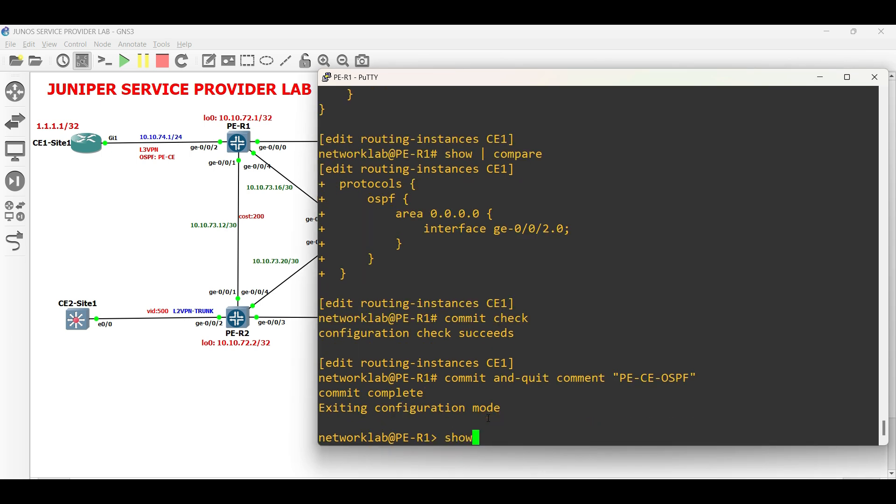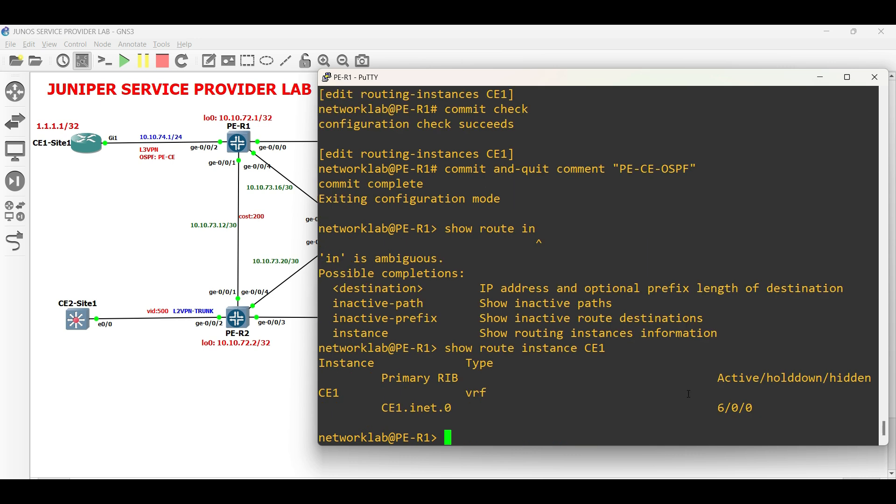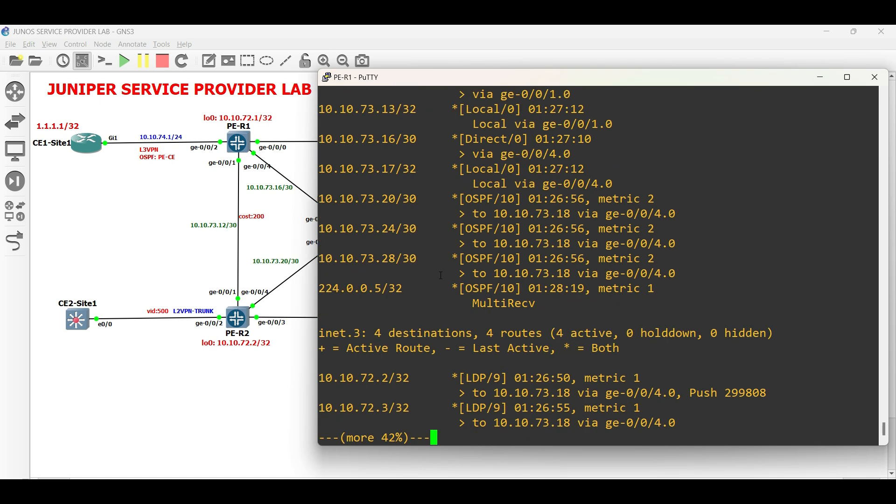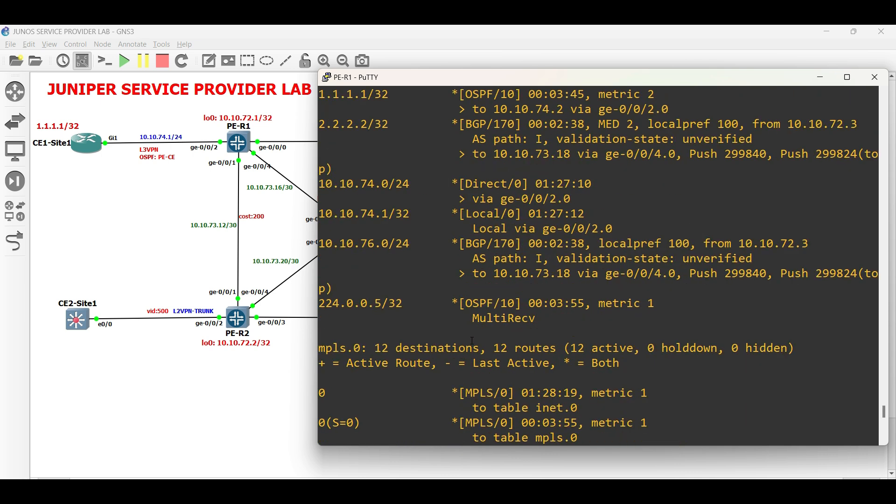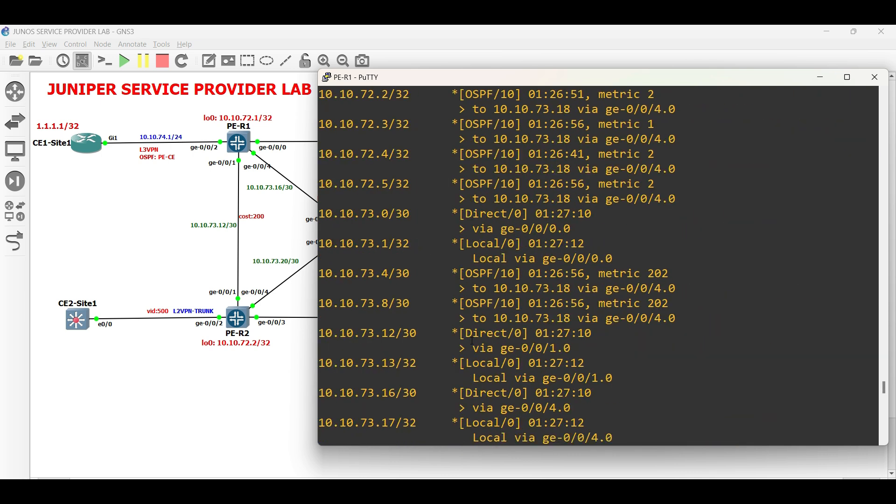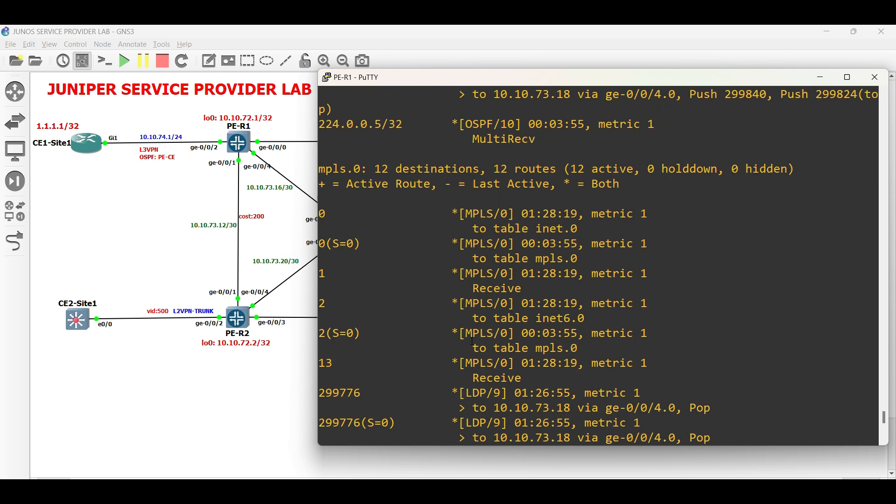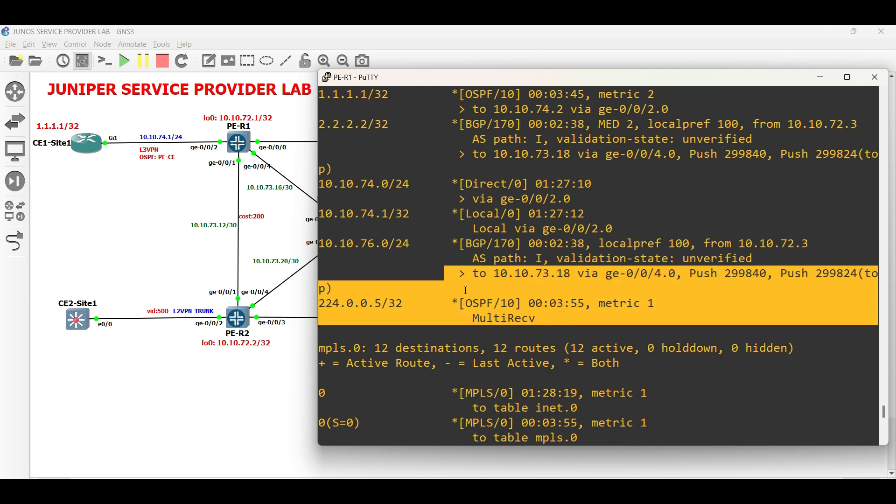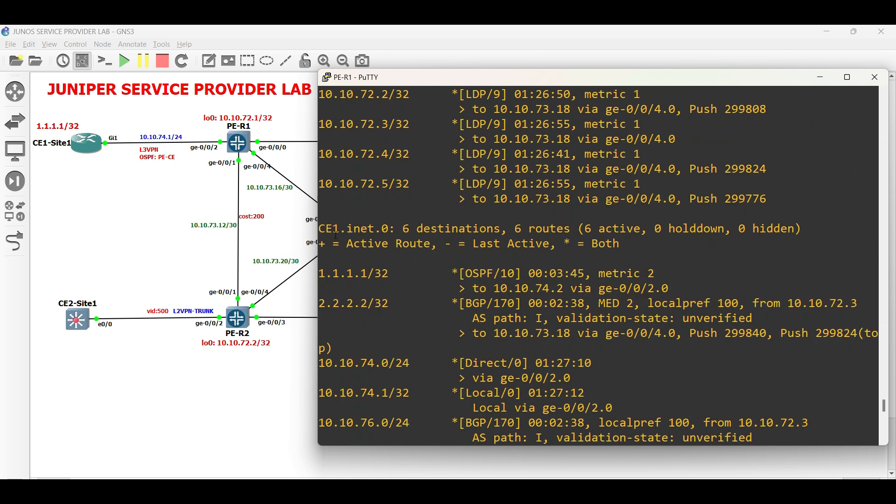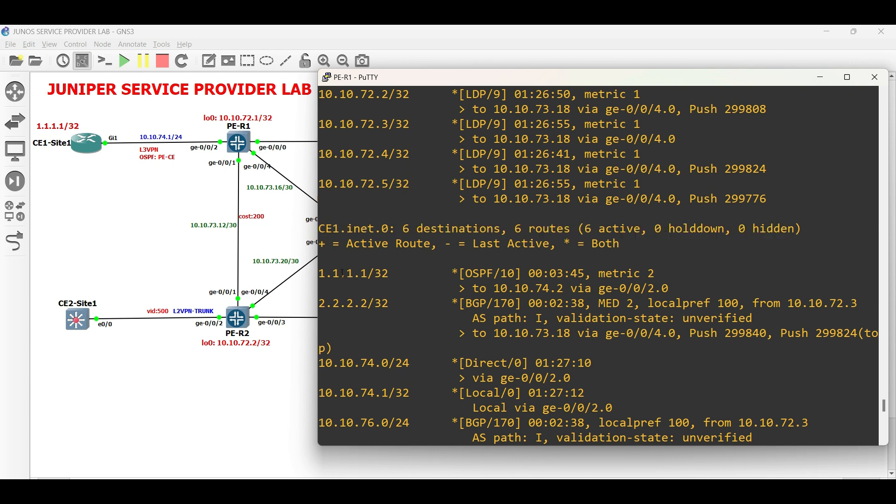PE to CE routing protocol is done. Let us check the routing table of both PER1 and PER4. In PER1, we can see in its routing table the prefix advertised by CE1 site 1 via OSPF under the routing instance CE1.